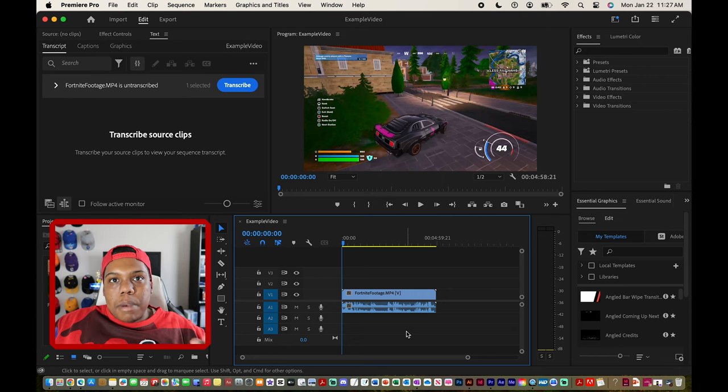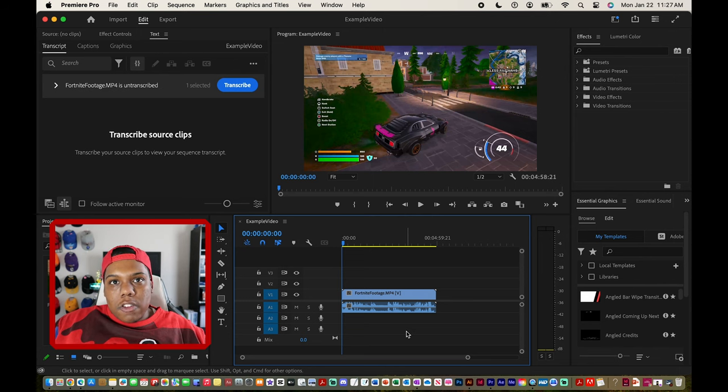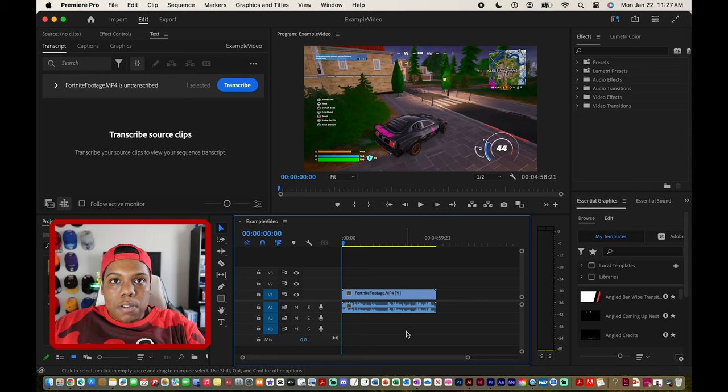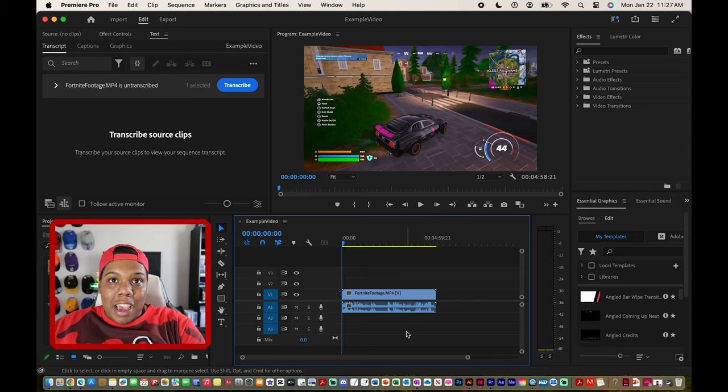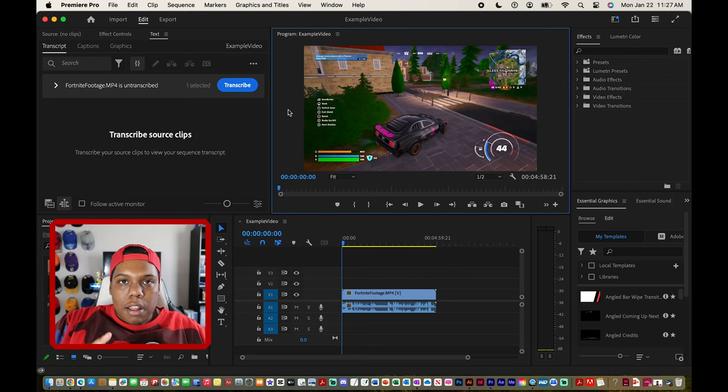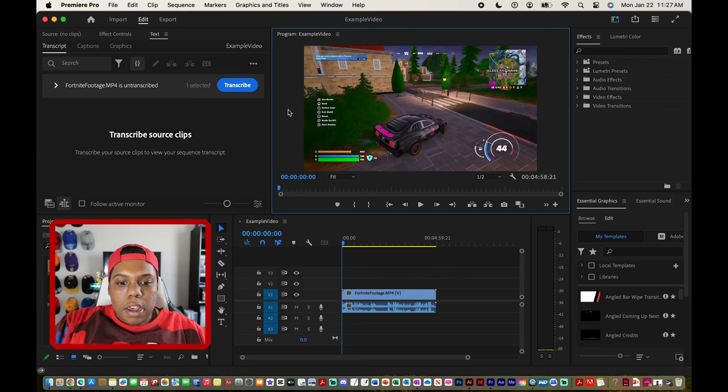When I record footage of me playing a game from my console, I use Xbox by the way, the dimensions are either 1280 by 720 pixels or 1920 by 1080 pixels. In this case the footage that I have here, the dimensions are 1280 by 720 pixels.